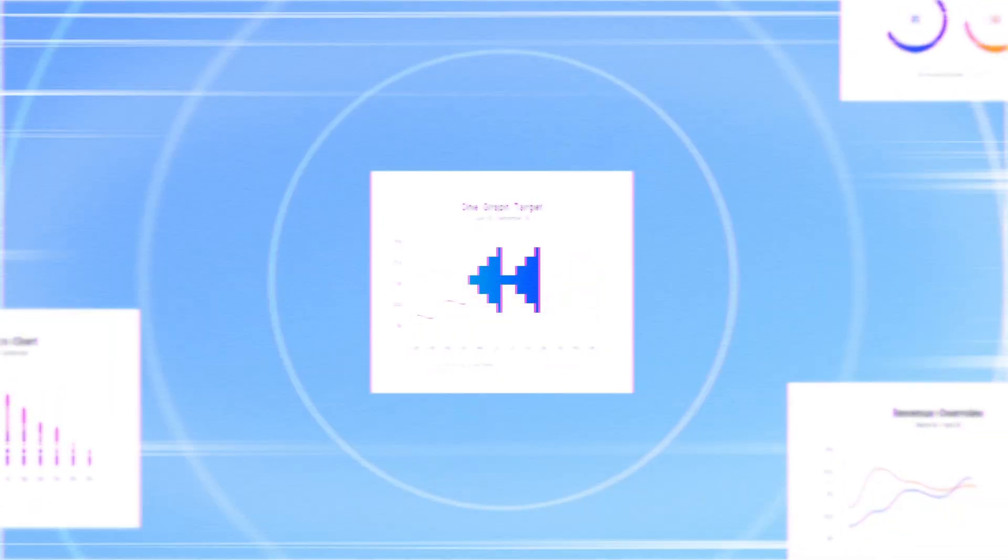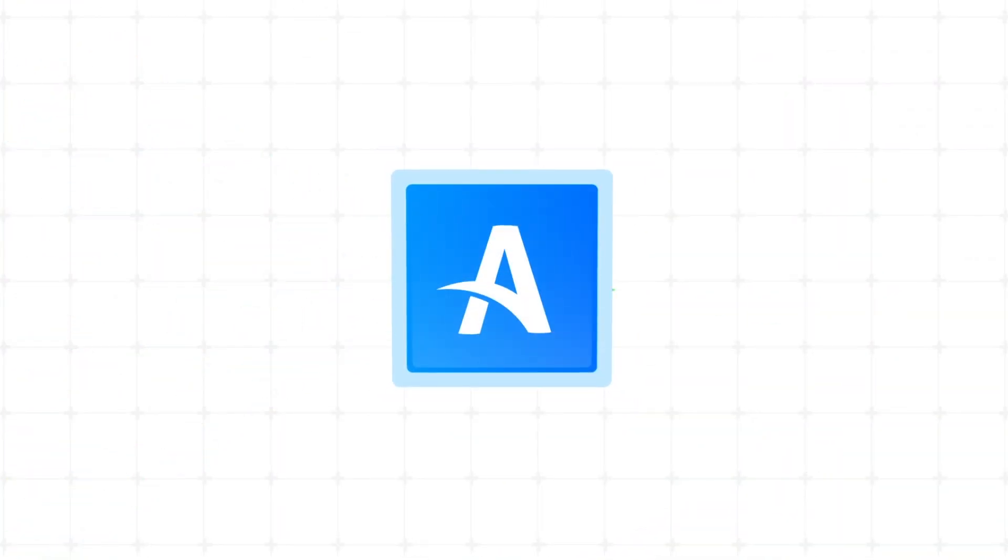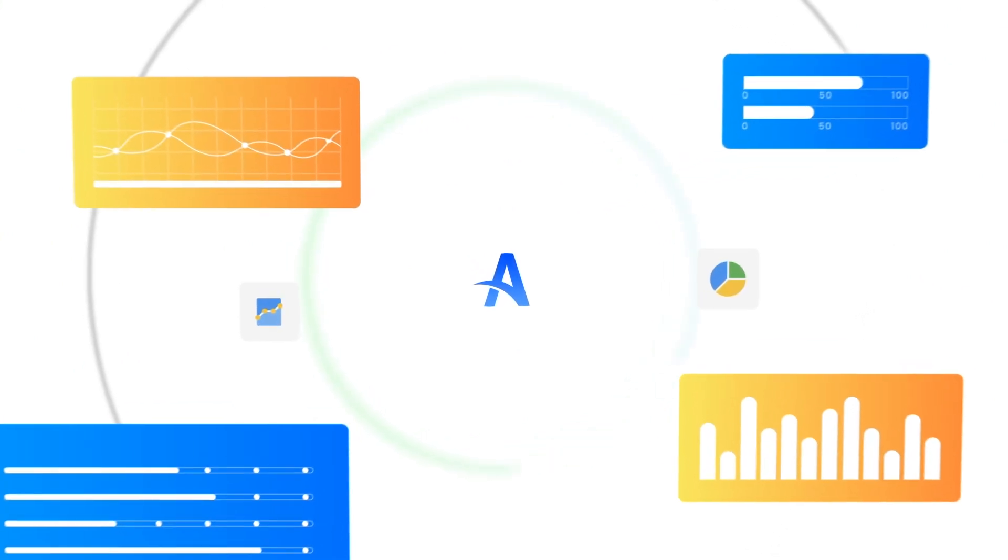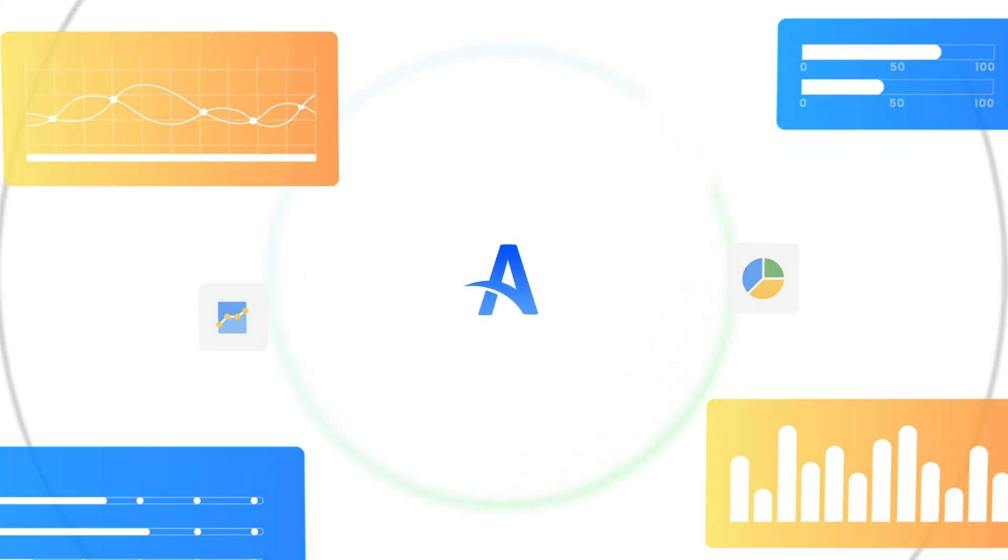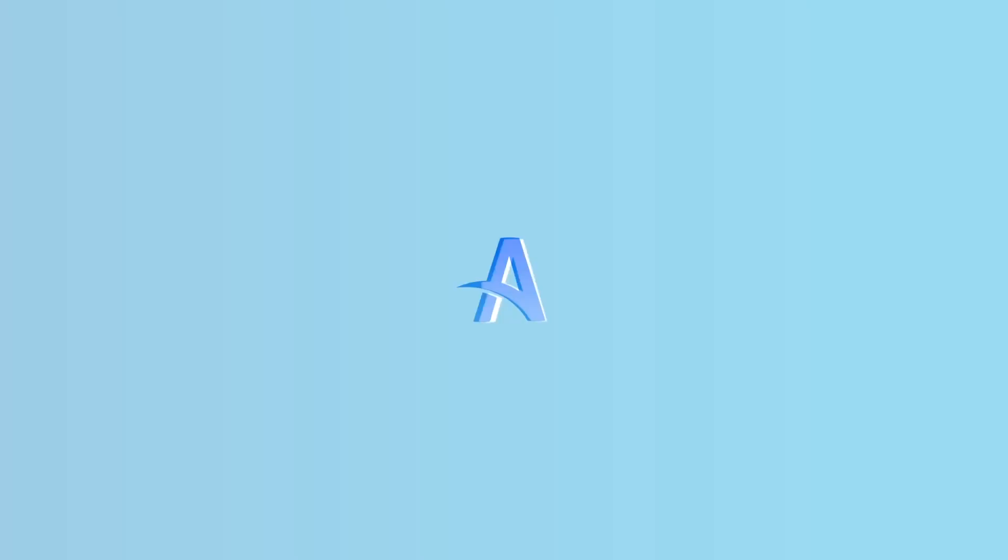A journey where data evolves into insights. A seamless, integrated, end-to-end voyage with you in charge. With Astera, begin with data, end with insights.